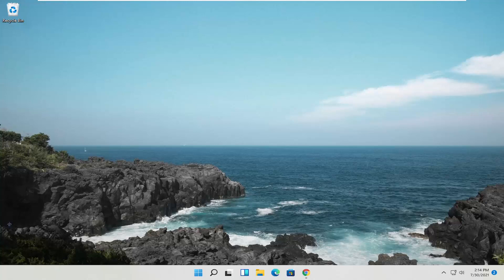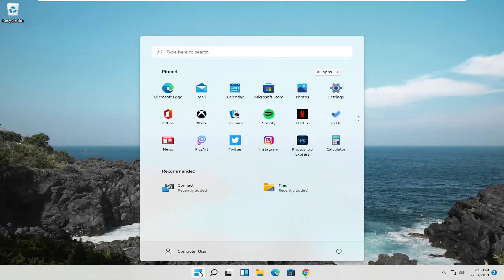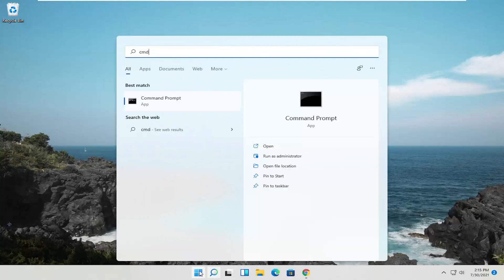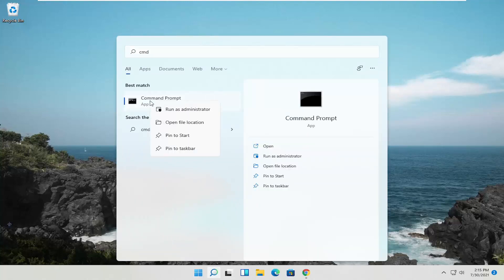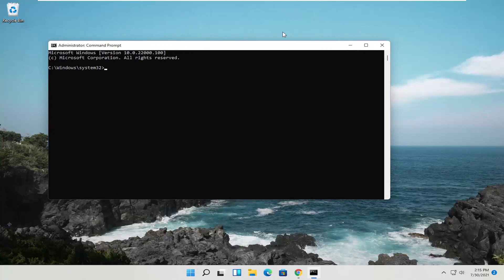So this should hopefully be a pretty straightforward process here guys. There's going to be two commands in the description of the video. Open up the start menu, type in CMD — the best result should come back with Command Prompt. Go ahead and right click on that and select Run as Administrator. If you receive the User Account Control prompt, go ahead and select Yes.